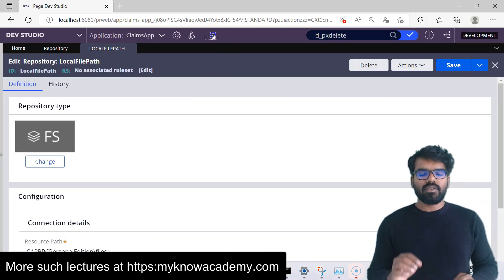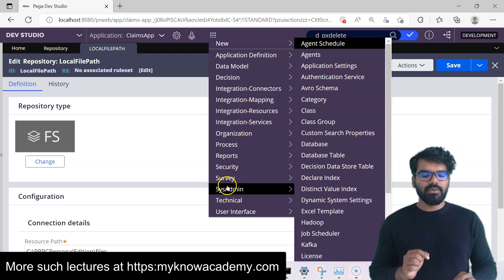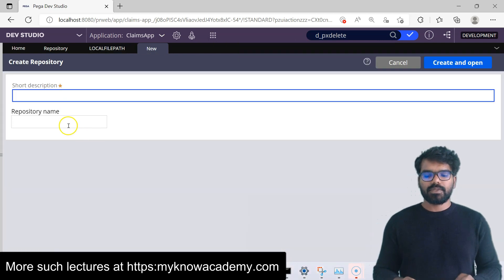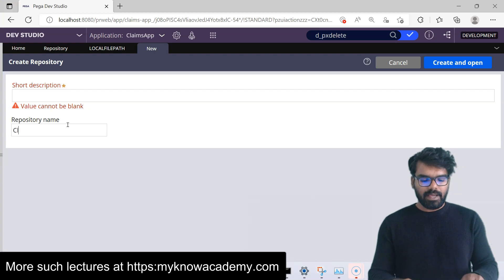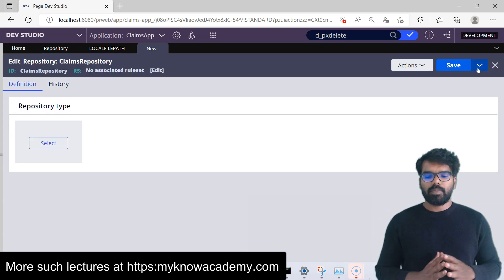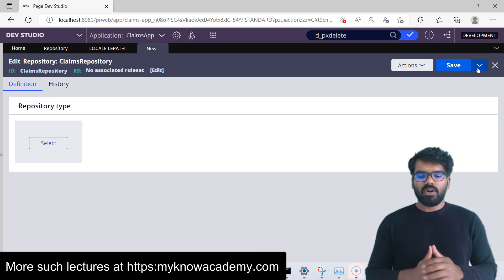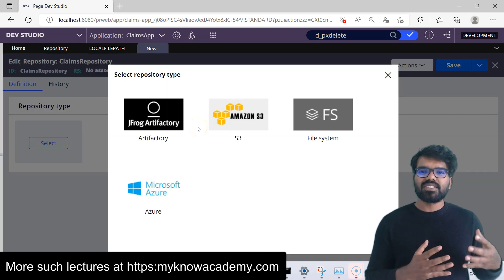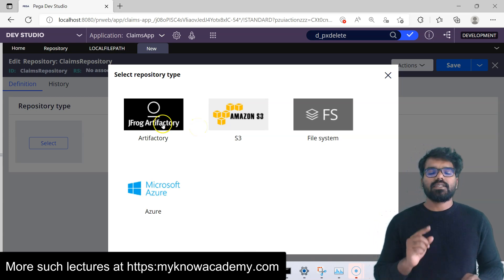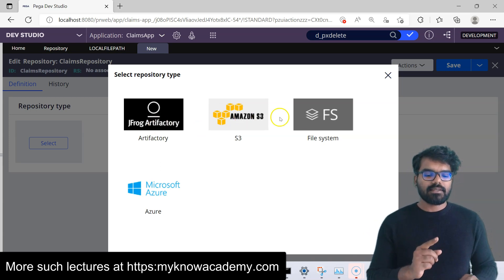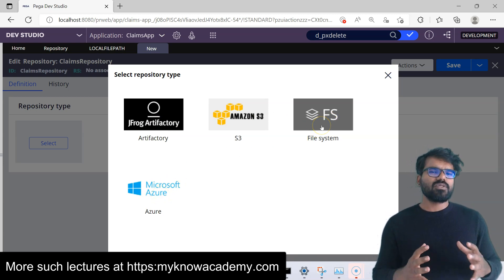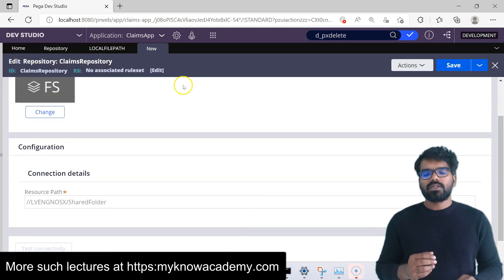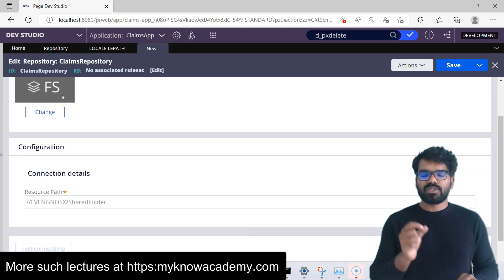Now let's go to Pega and configure a repository connecting this location to a repository instance. Use the Create menu, then Sysadmin, and scroll to Repository. Create a new repository and just provide a name — I'm going to use ClientsRepository, then do Create and Open. It's a very simple definition to configure. The first thing is you have to identify what type of repository it is. Use the select picklist and you will find the list of supported repository types: JFrog Artifactory, Amazon S3, File System, and Microsoft Azure. I'm going to use my local File System.